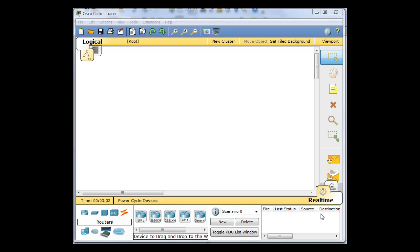In this tutorial we're going to build a network using Packet Tracer. This is Cisco Packet Tracer, and we're going to use routers, switches, and PCs to build a simple three-subnet network. First let's go over how we're going to logically arrange this network.